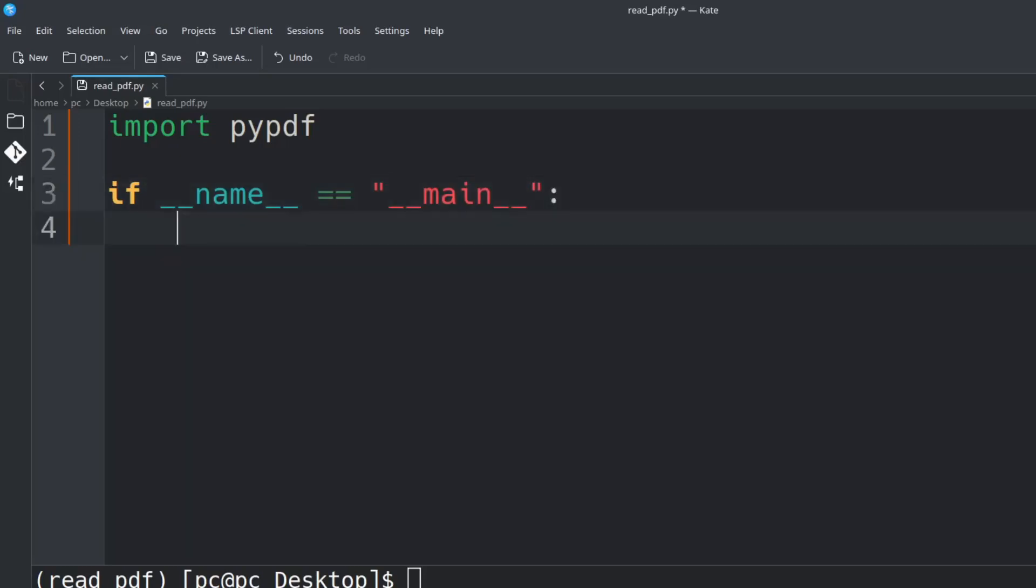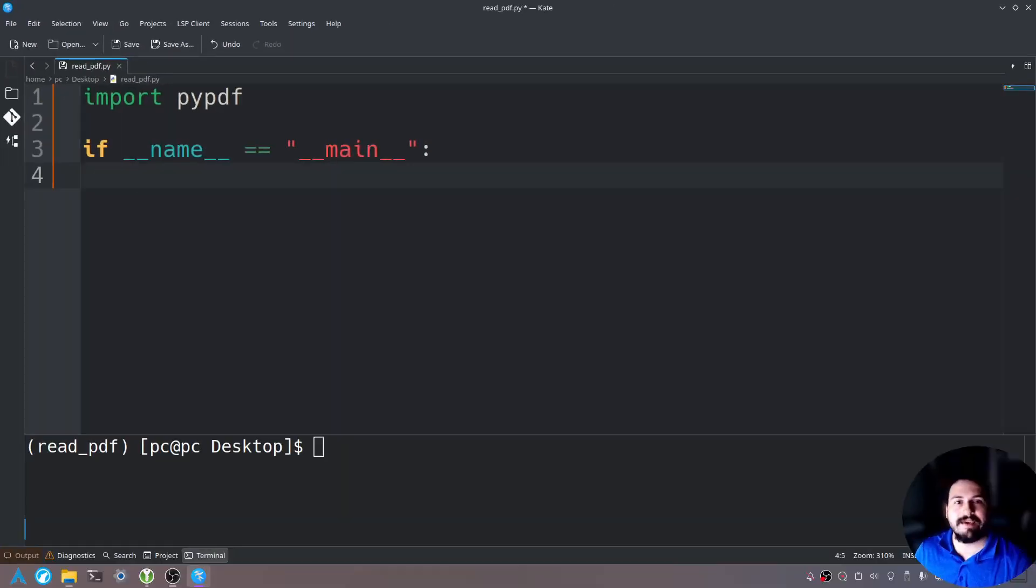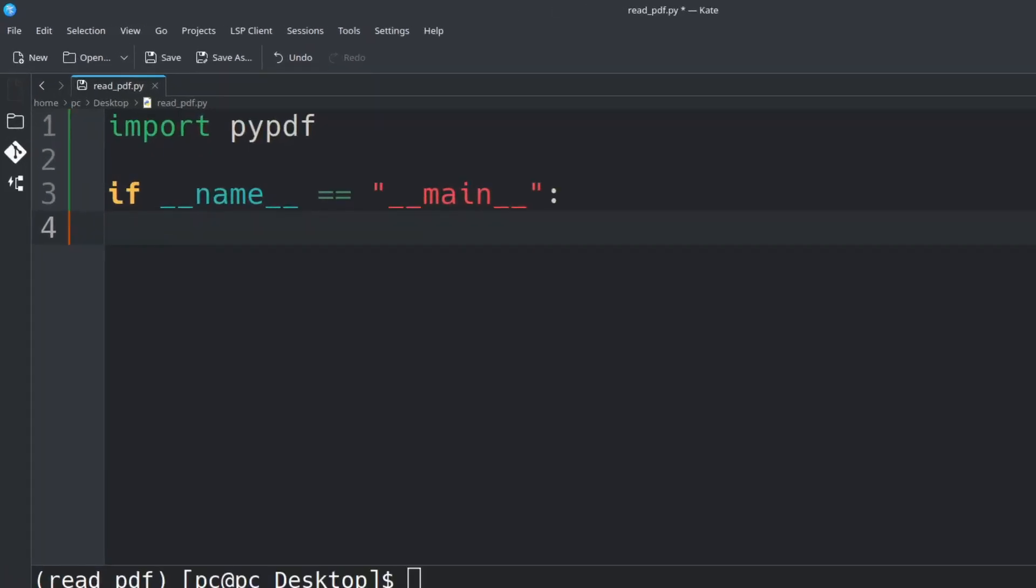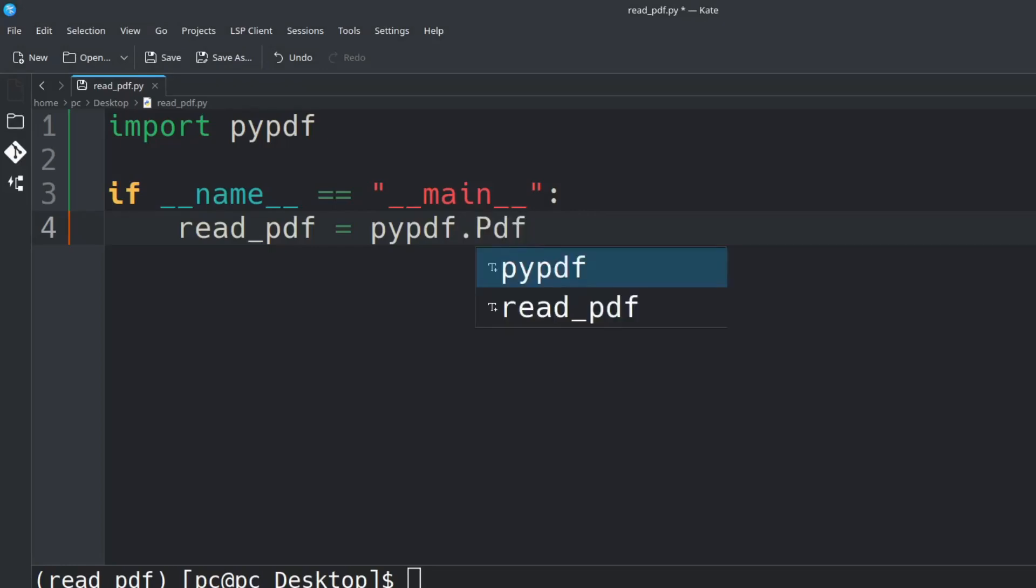Now hit enter. Now that we have our main function let's go ahead and utilize the pypdf module. So we'll say read_pdf = pypdf.PdfReader() with open and close parentheses.